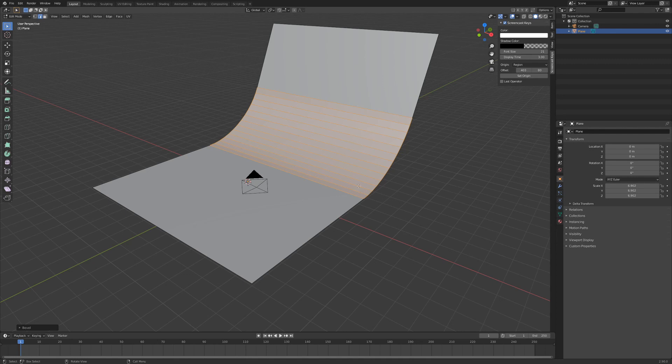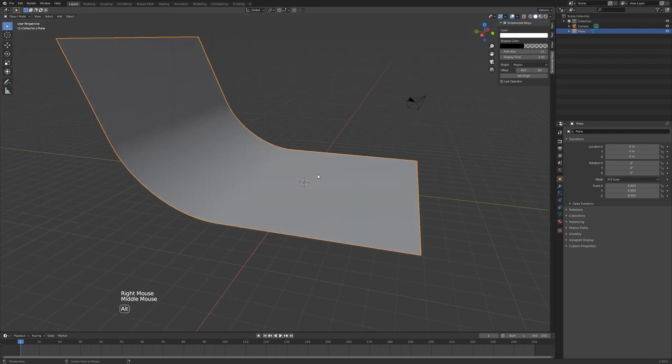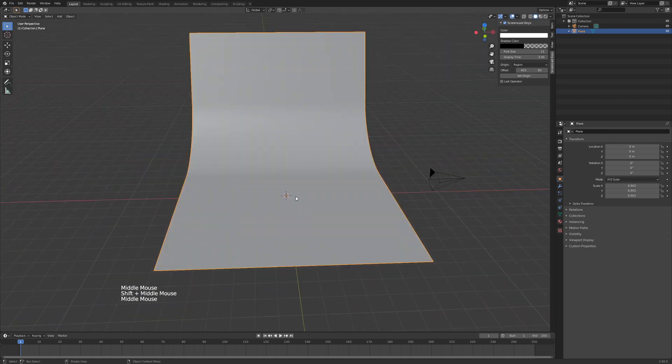Just left-clicking to apply, and then hit Tab to go to edit mode, right-click, shade smooth. Then there's your perfect backdrop.